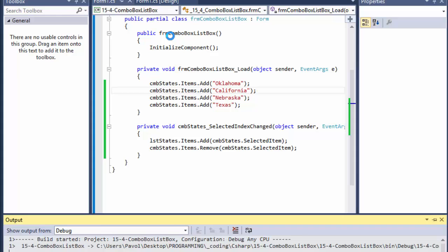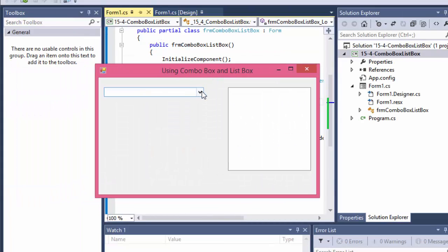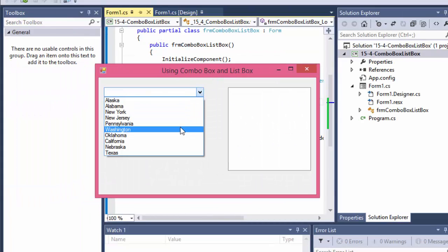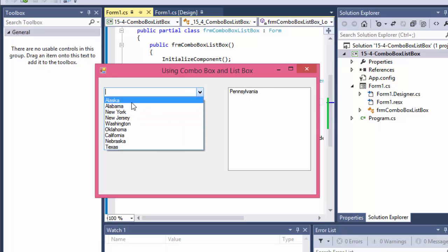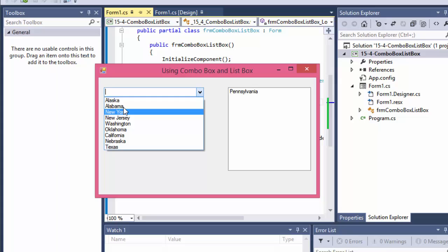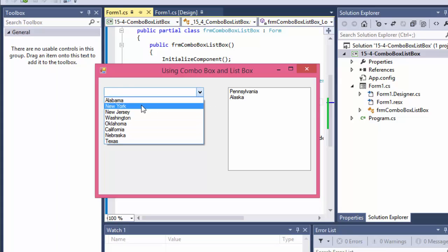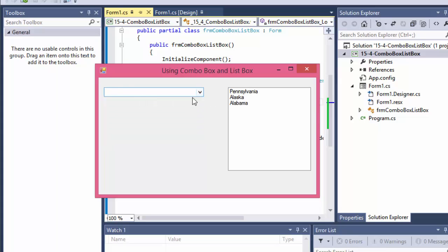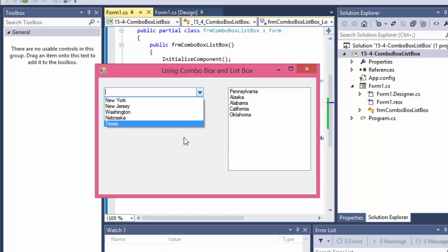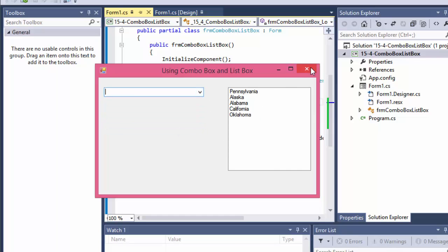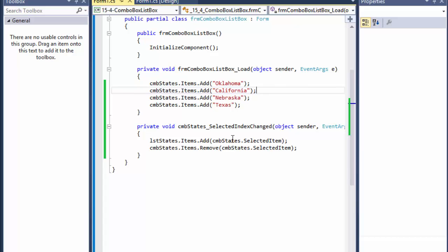If I run it now and select Pennsylvania, Pennsylvania is placed in the list box and it's no longer in the combo box. Alaska goes there, Alabama — you can see they are being placed in the list box and removed from the combo box.